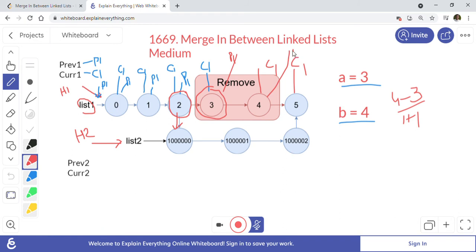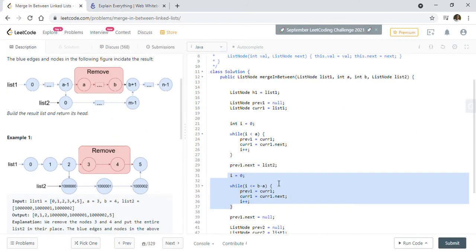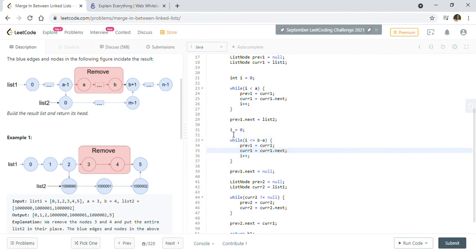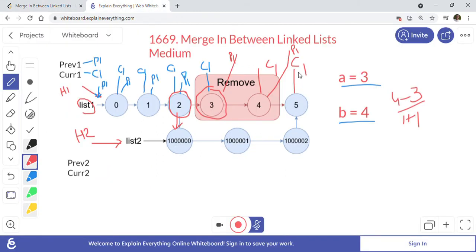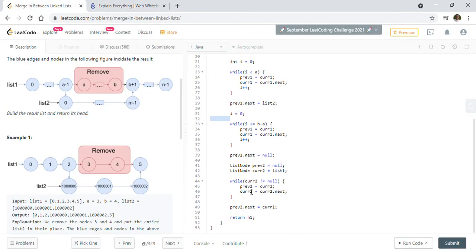We iterate again with i from 0 and i less than or equal to b minus a, meaning it runs two times. After this step c1 is at node 5 and p1 is at node 4. Now we move on to list 2.